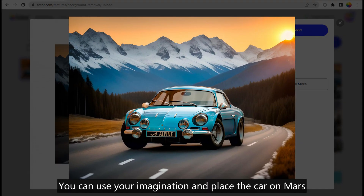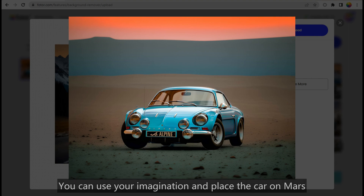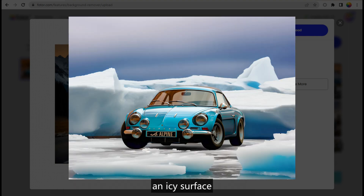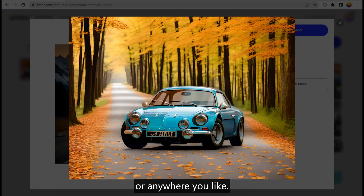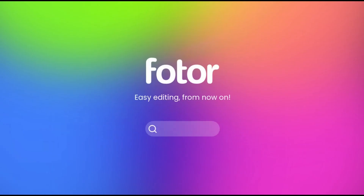You can use your imagination and place the car on Mars, an icy surface, or anywhere you like. Isn't that fun? Easy editing from now on — visit Voter.com.